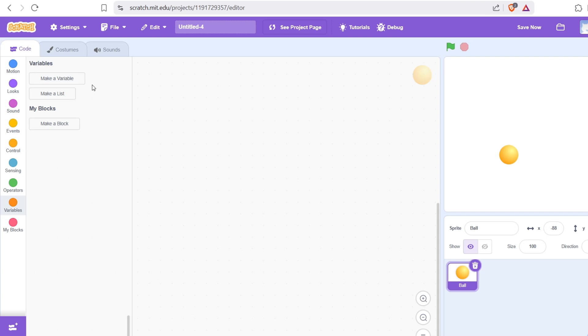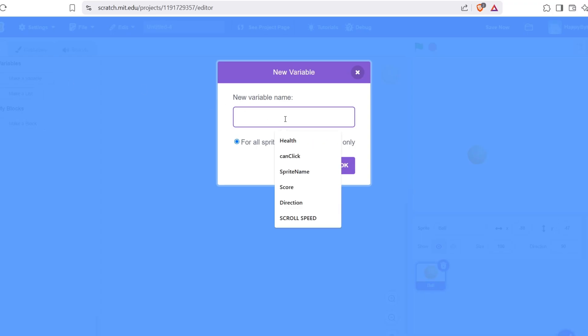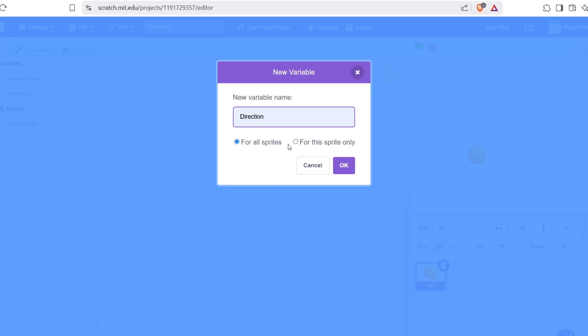So what should you do when creating a variable? If the variable controls something everyone needs to know, like the score or game state, choose for all sprites. If it's just for one character, like a private number for one sprite or clone, choose for this sprite only. That's it. That's the difference between global and local variables in Scratch.